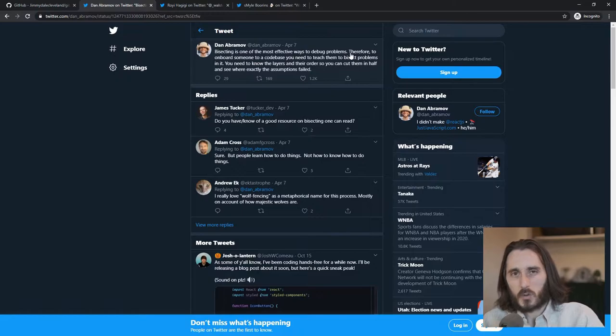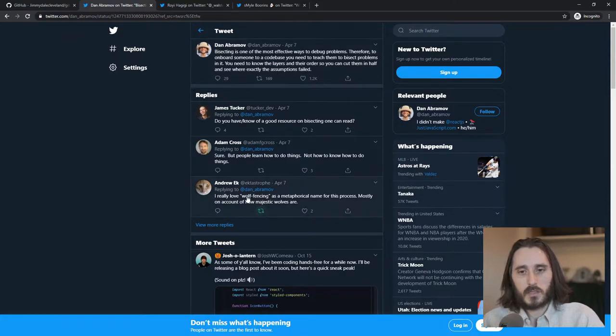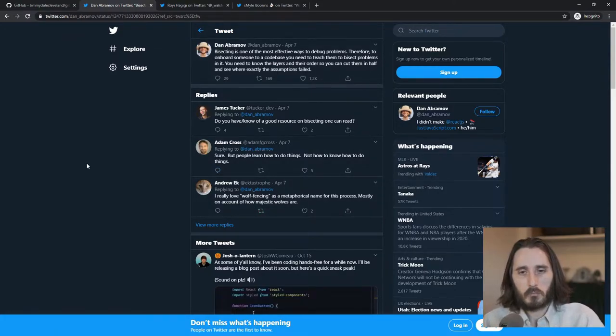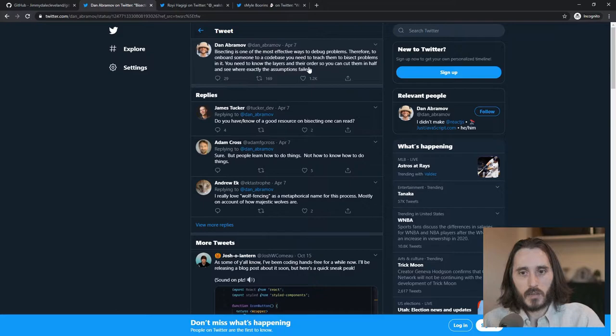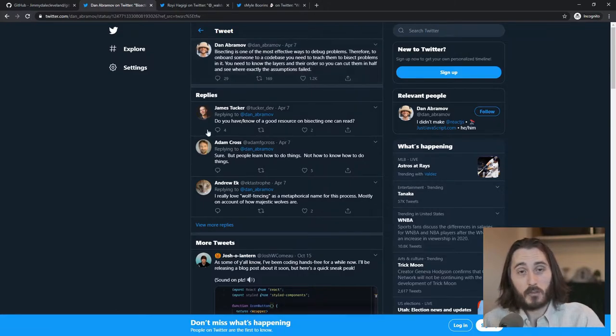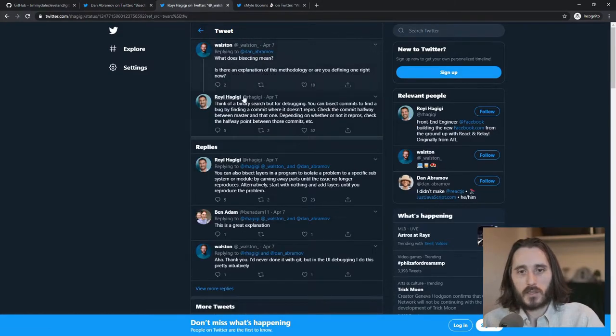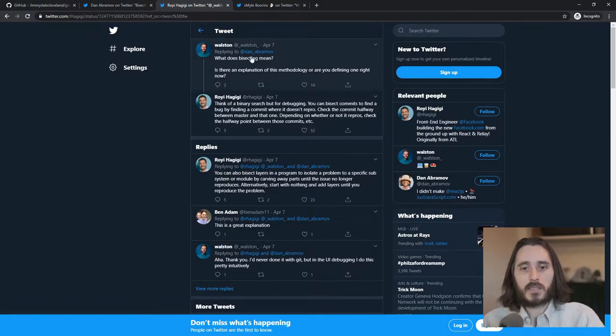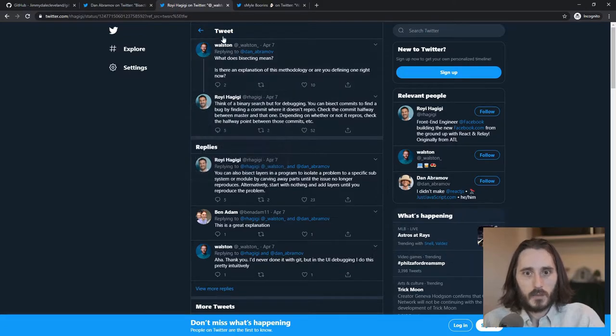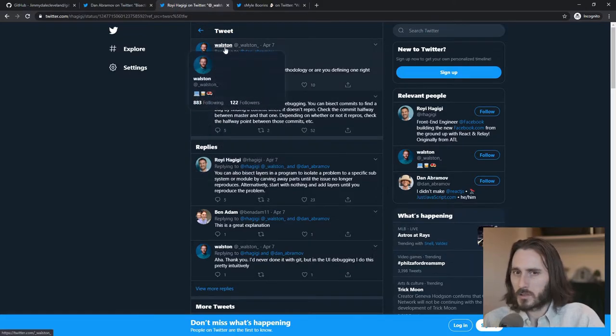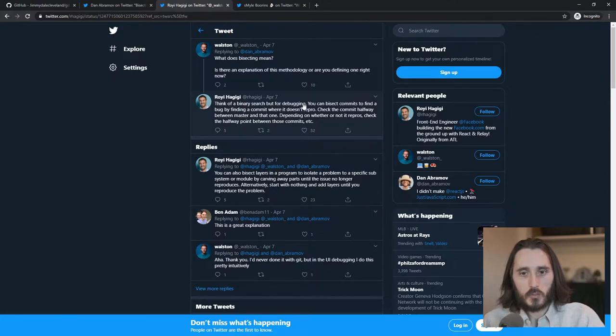But bisecting is one of the most effective ways to debug problems. I'm not going to read this whole thing out loud. I'll link these in the description as well. But this kind of led to a really interesting discussion. And I was trying to figure out, what is he talking about with bisecting? He kind of clued me into it with understanding the layers and their order and how to cut them in half. That's really what clued me in.